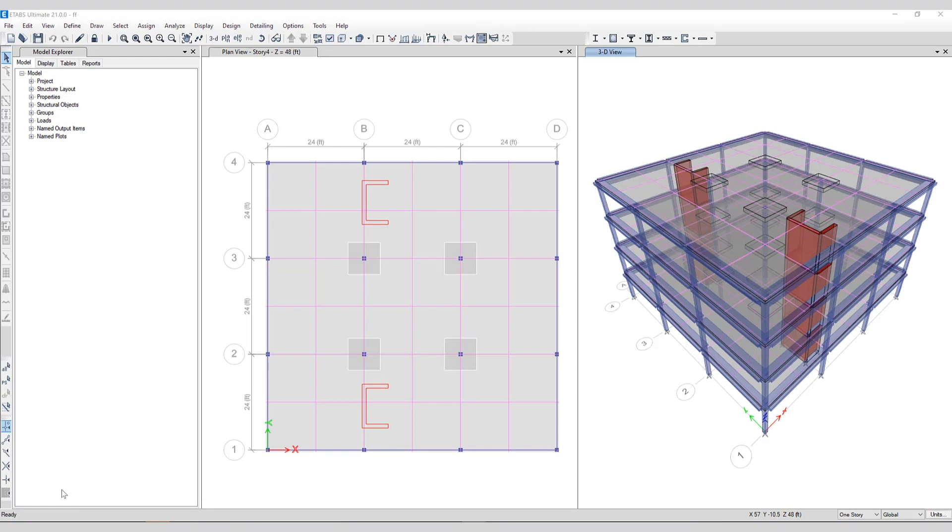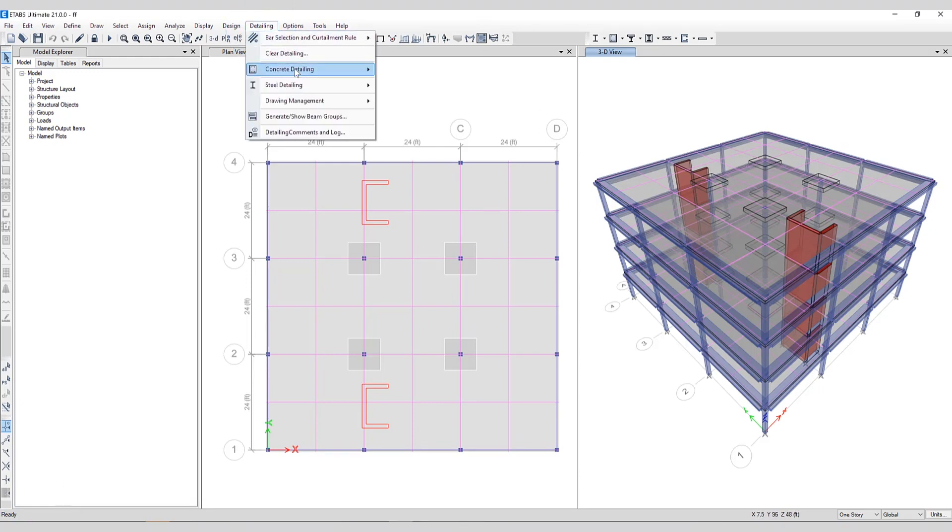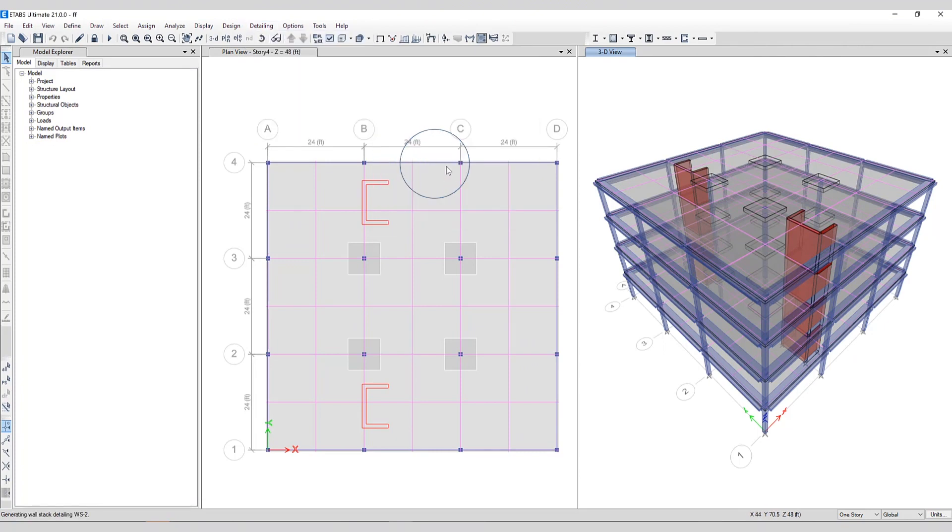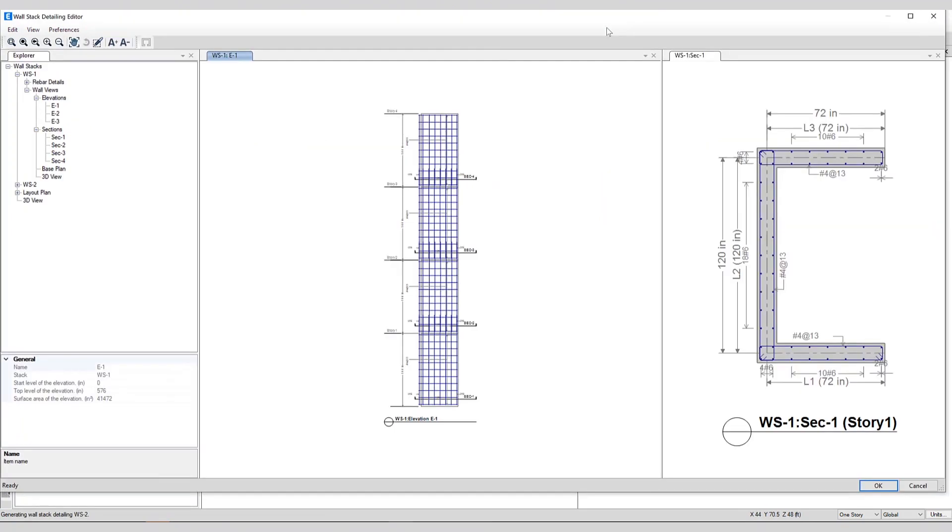Now let's take a look at wall stack detailing. Detailing, concrete detailing, show edit wall stack. Here's the wall stack detailing editor, useful for editing vertical, horizontal, boundary and confinement wall rebars, editing spandrel rebars, viewing rebar quantities and editing labels.